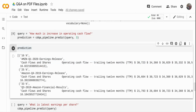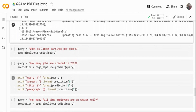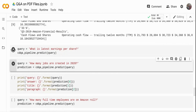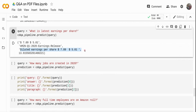Next I'm asking: 'What is the latest earnings per share?' The system responds that in Q1 2020 the earnings per share is $7.09, and you can also see the exact location in the document where this appears.